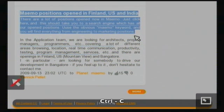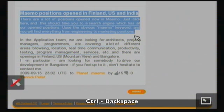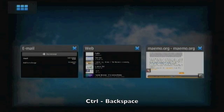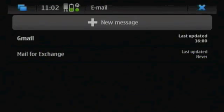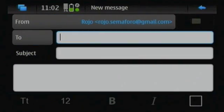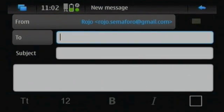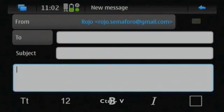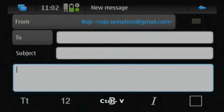Pressing Ctrl C will copy the text. Then pressing Ctrl Backspace will get you to the dashboard, and we switch to the email, create a new message, and paste the text in the body with Ctrl V.